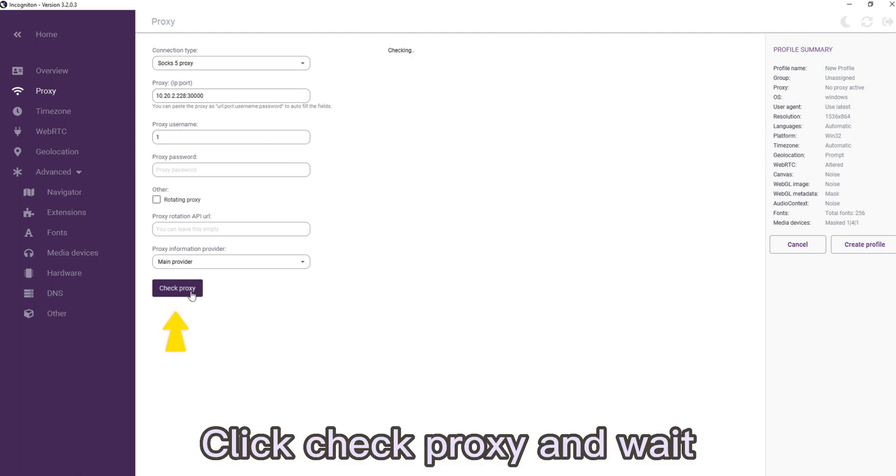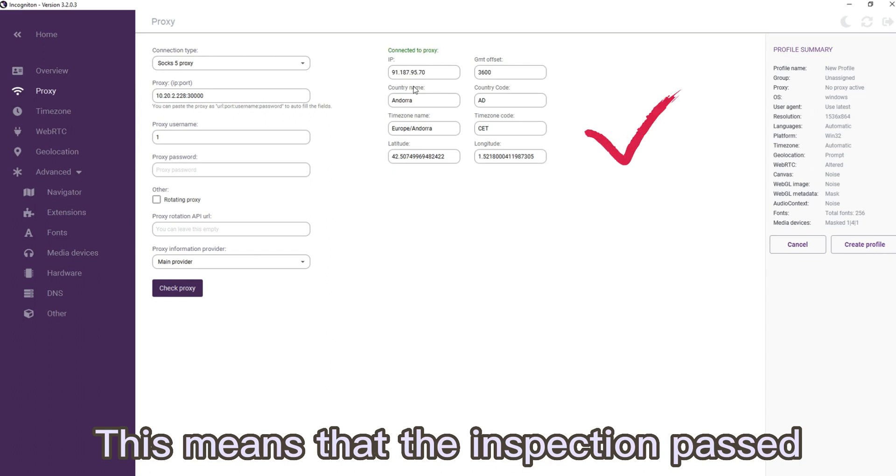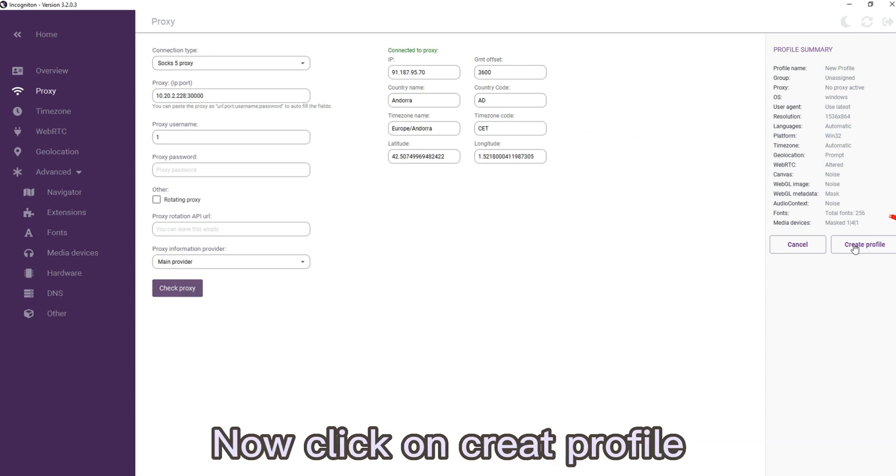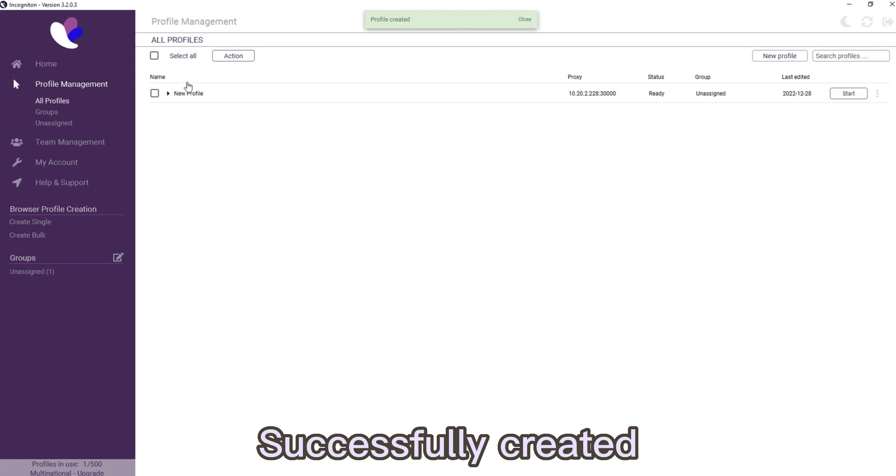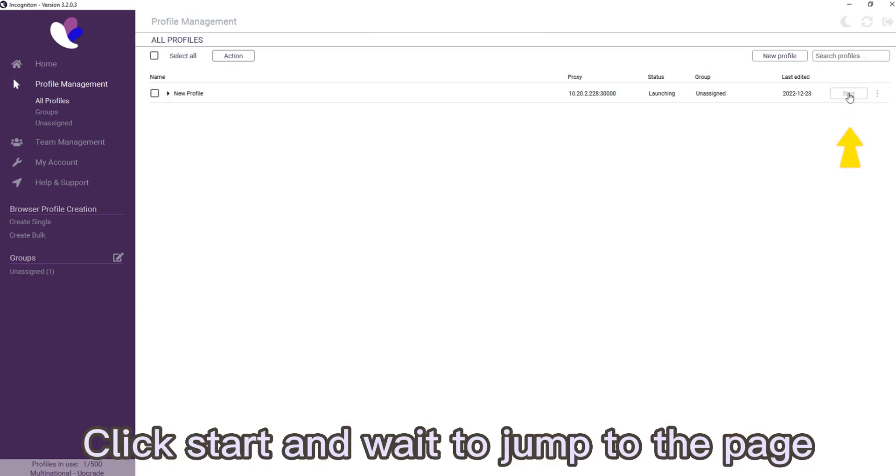This means that the inspection passed. Now click on Create Profile. Successfully created. Click Start and wait to jump to the page.